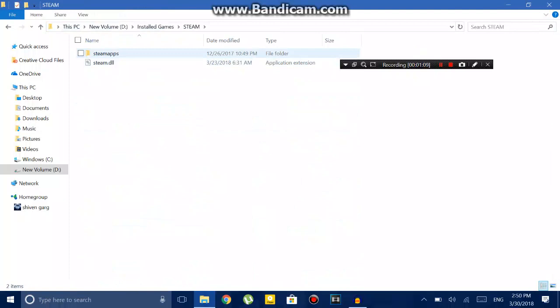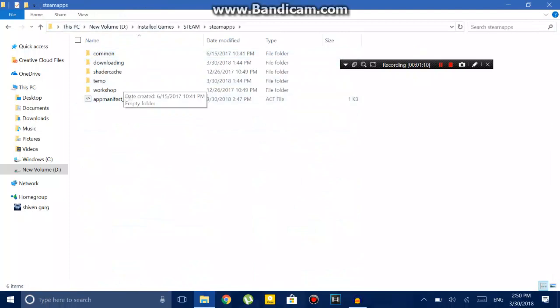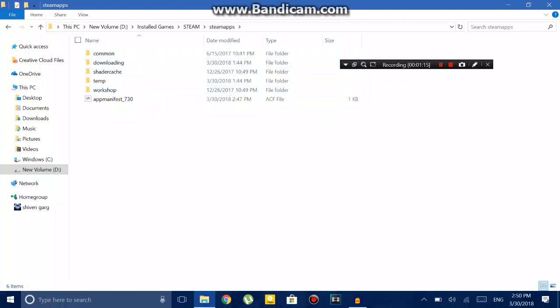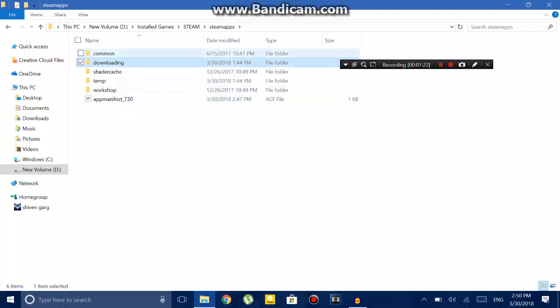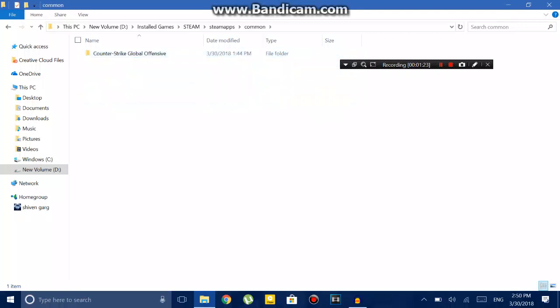There, go to SteamApps. There you'll find a common folder and a downloading folder. What you have to do is delete the downloading folder and then paste the game that you got from your other computer in the common folder.